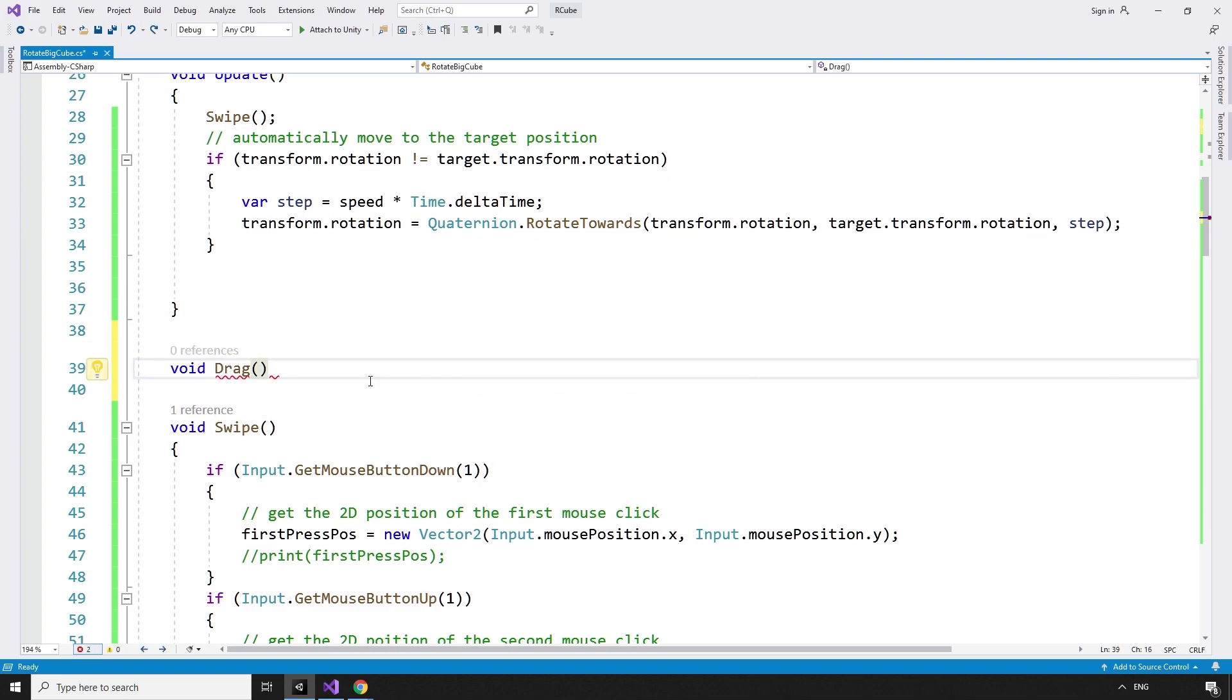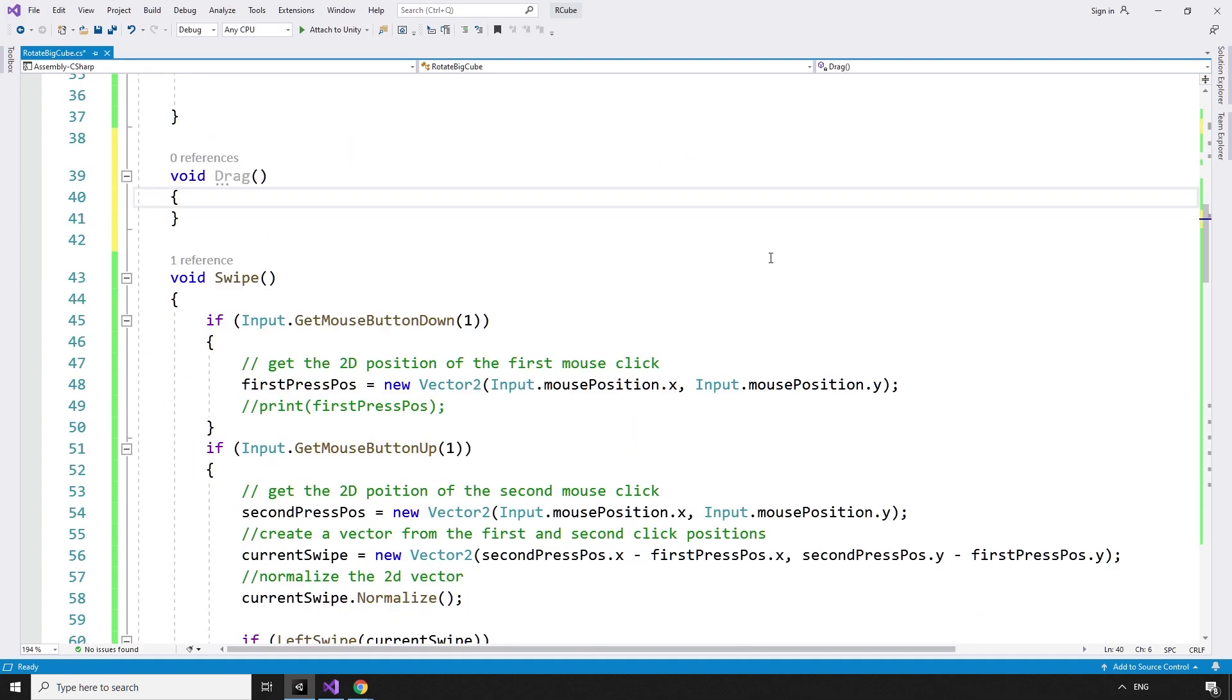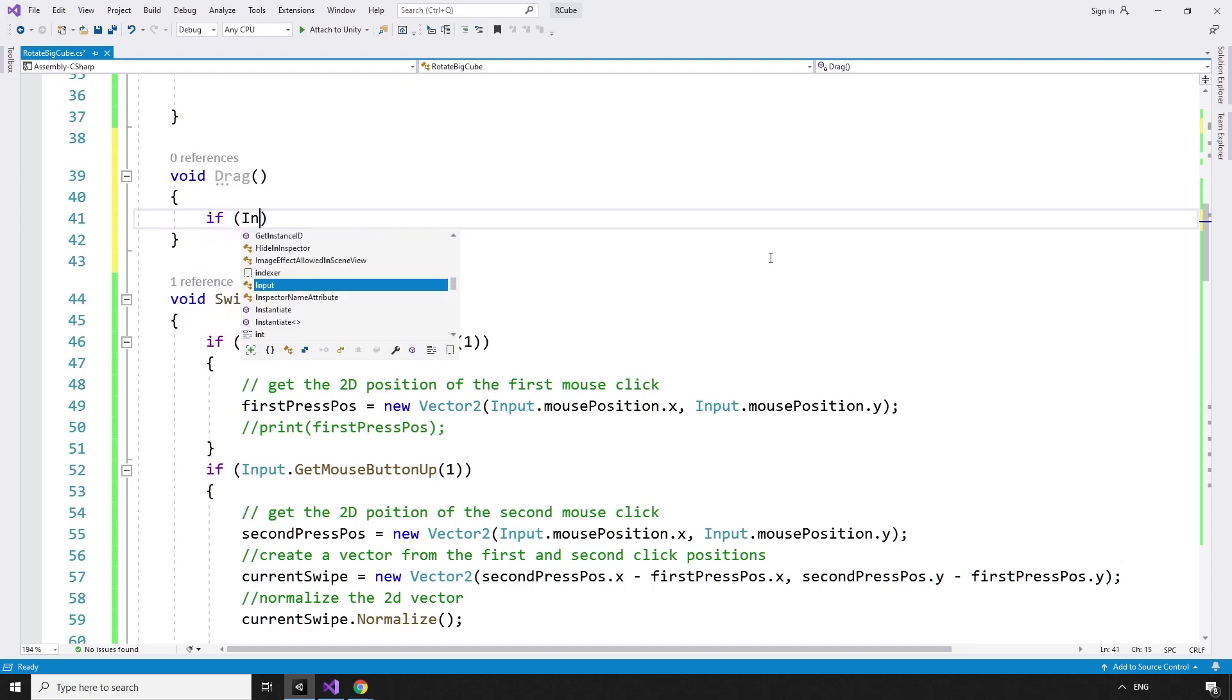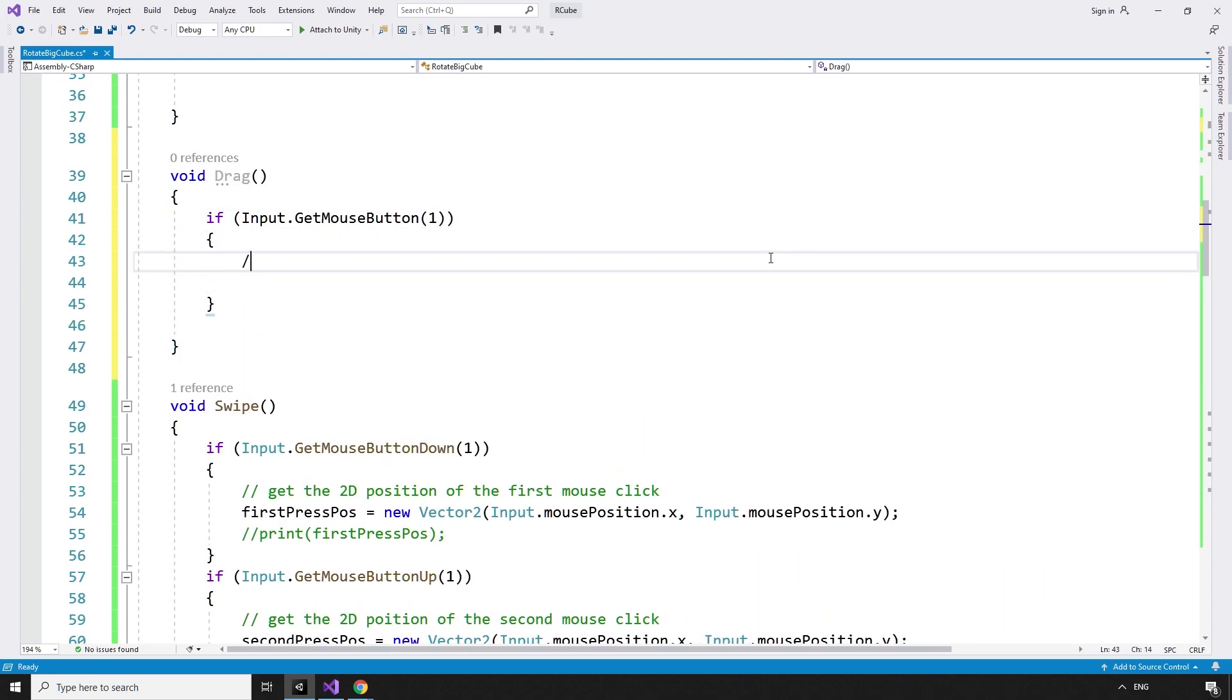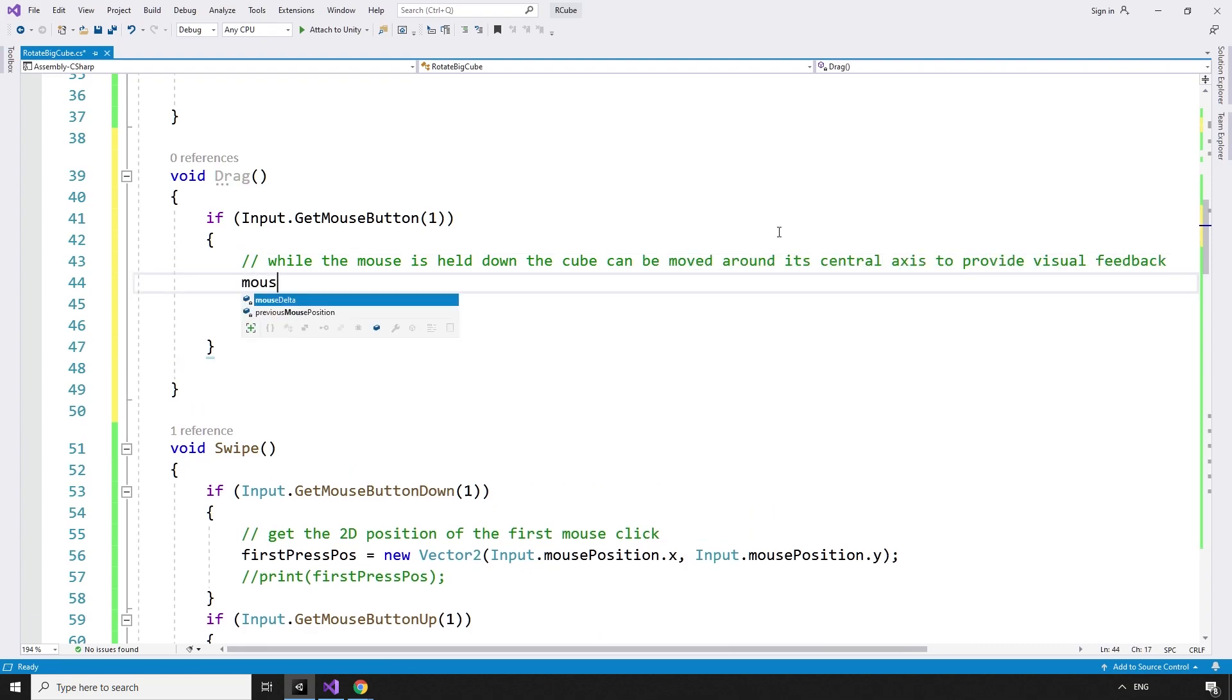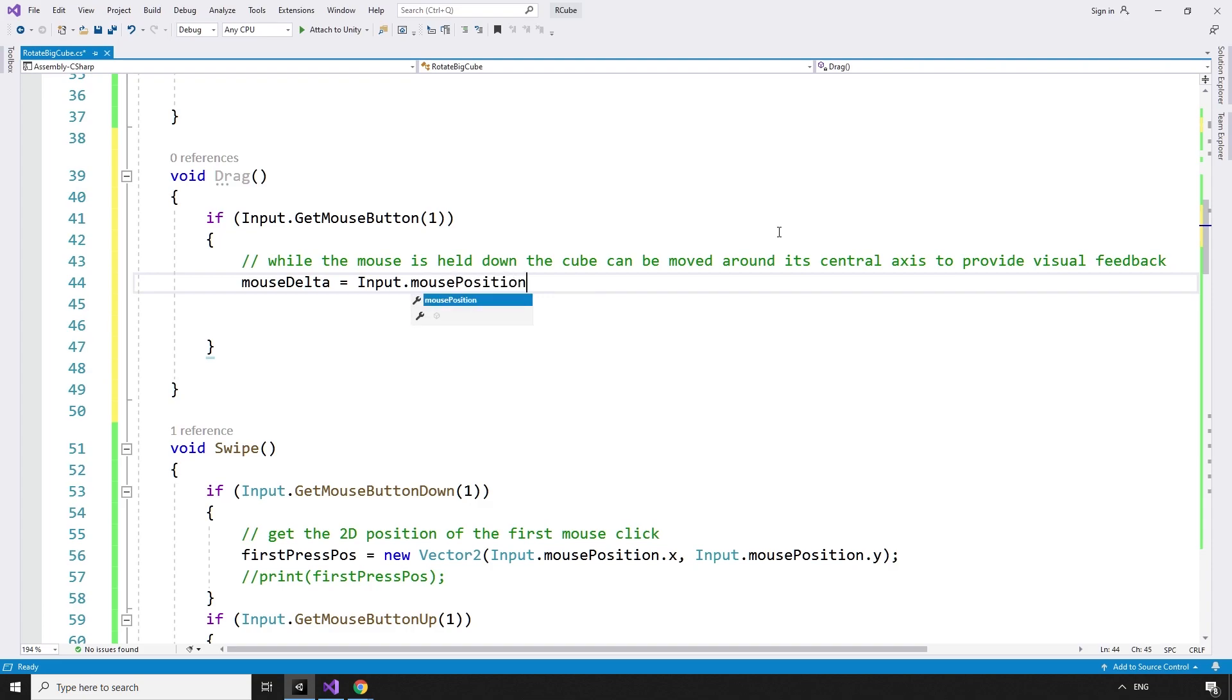void drag. If the right mouse button is being held down. If input.getMouseButton 1. While the mouse is held down, the cube can be moved around its central axis to provide visual feedback.